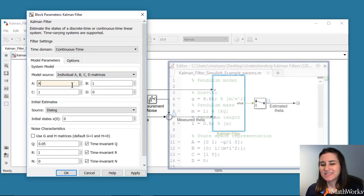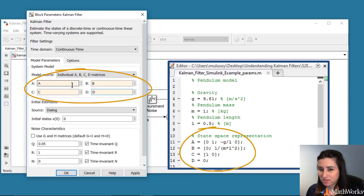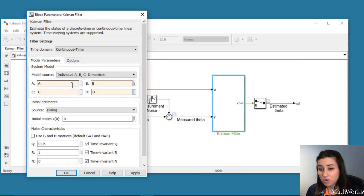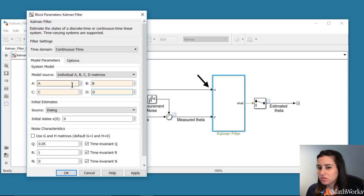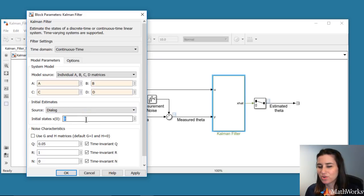This block takes a system model, which we've defined in the script, along with the input to it, and it also uses the measurement. In the pendulum model, we use an initial condition of pi over 18 radians for the angular position.